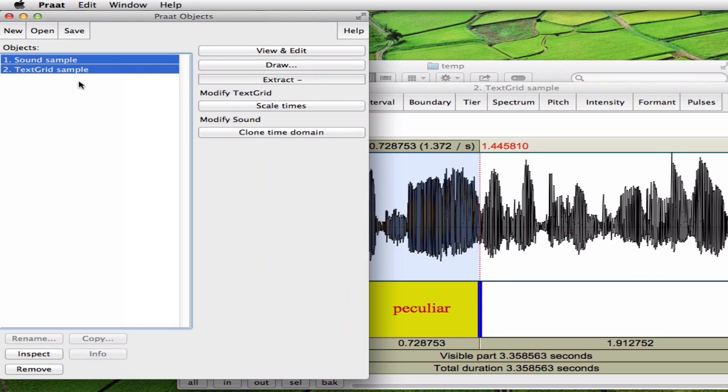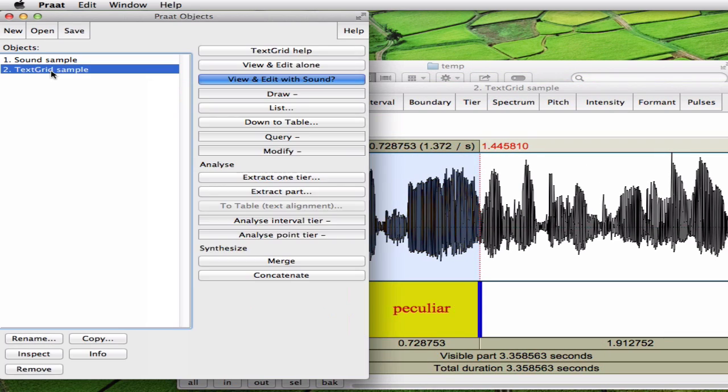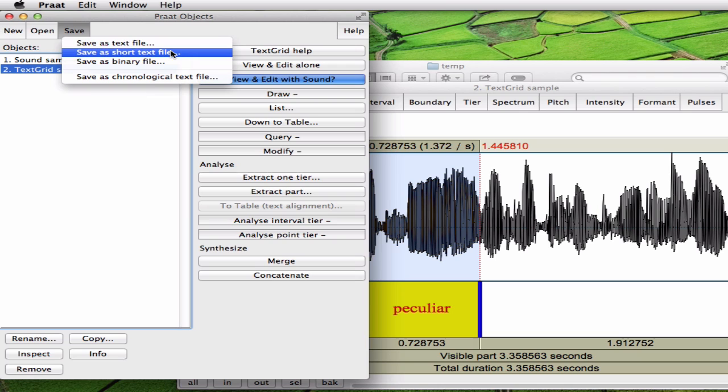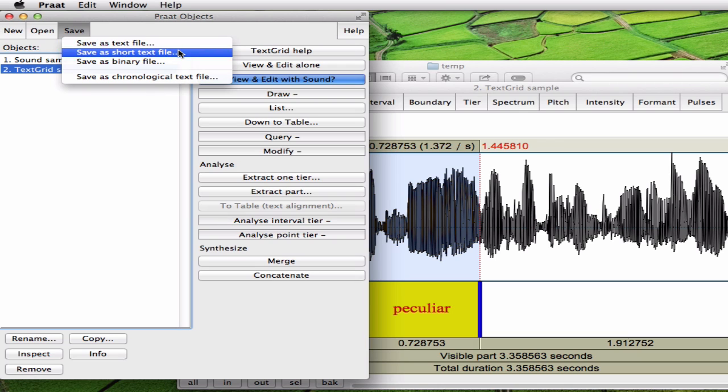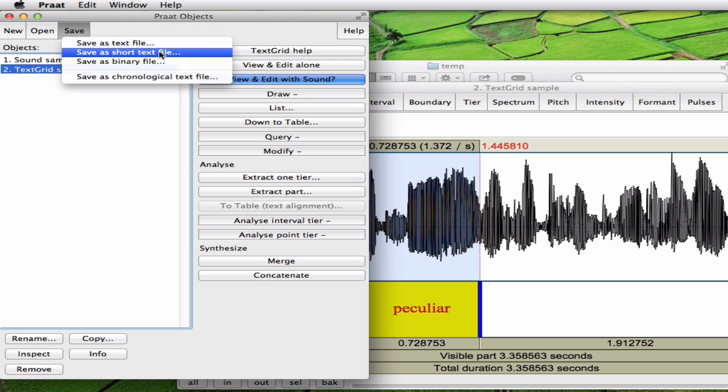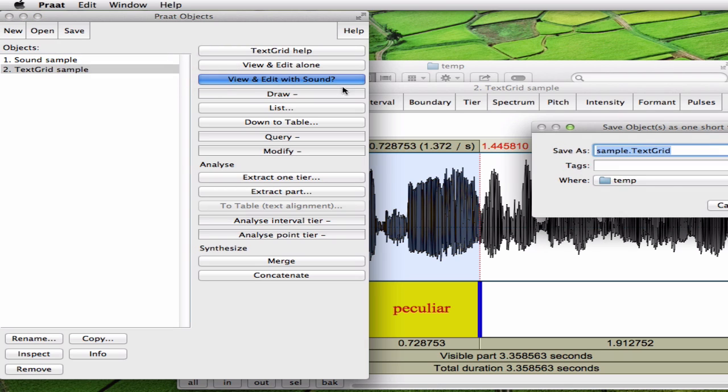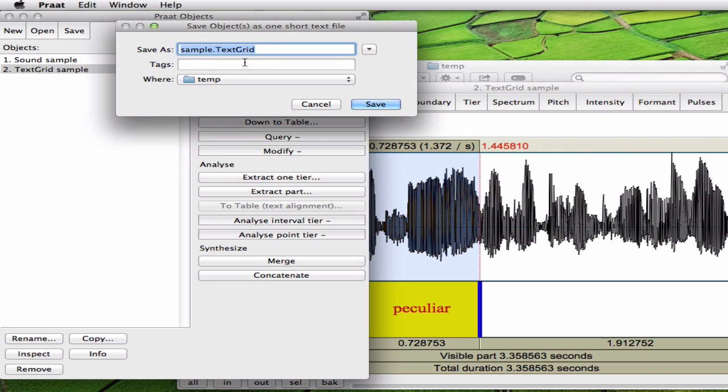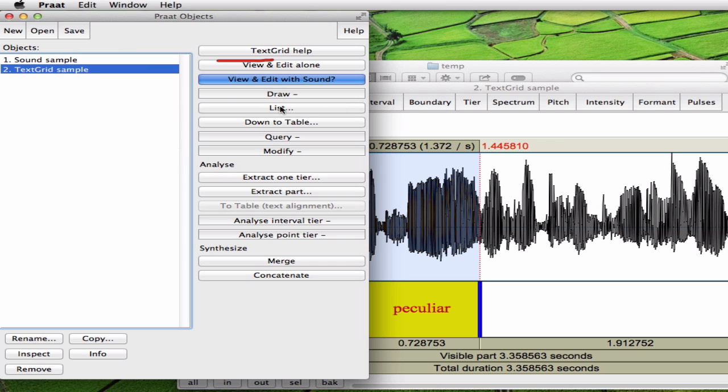Now you mark only this file here because you want to save it. You click on save. And now you have various options. You can save this transcription as a text file or as a short text file. You can also save it as a binary. We select short text file. Please be careful to select the right one. For Anvil for instance you need the short text file. So now you can select the location. We just select the sample location. And you see the extension is TextGrid. We save it.